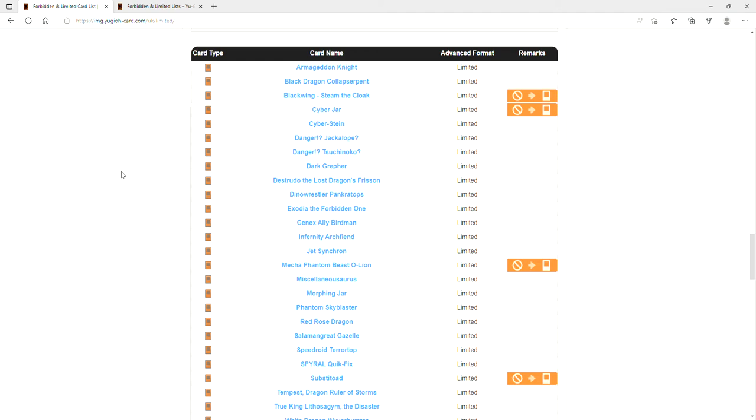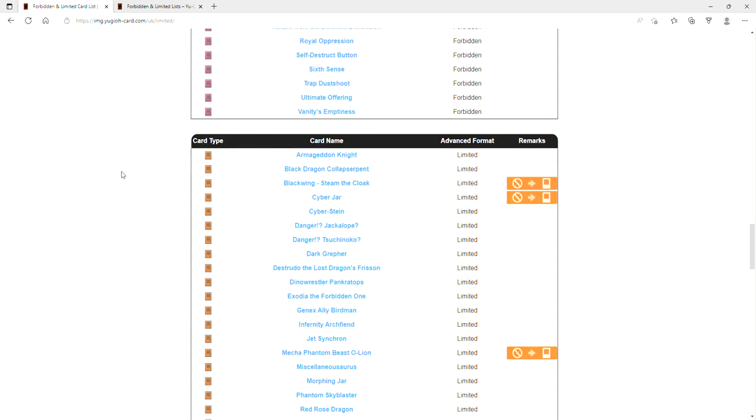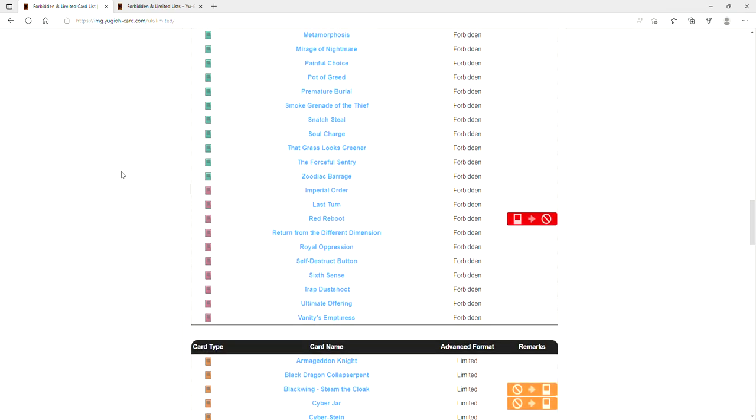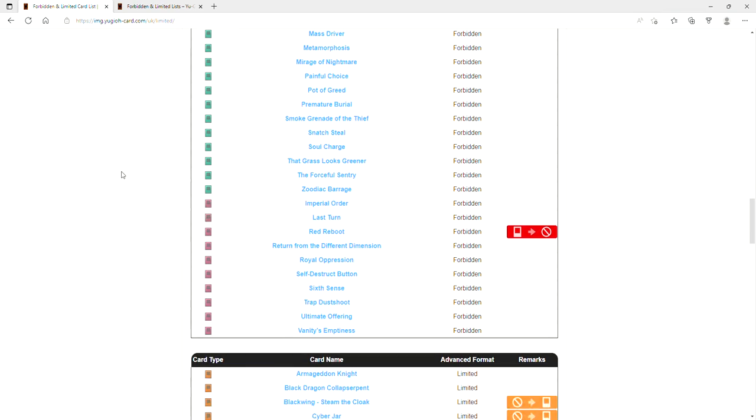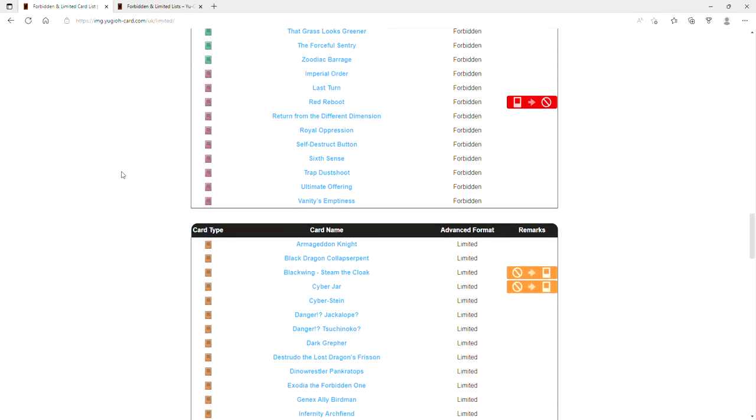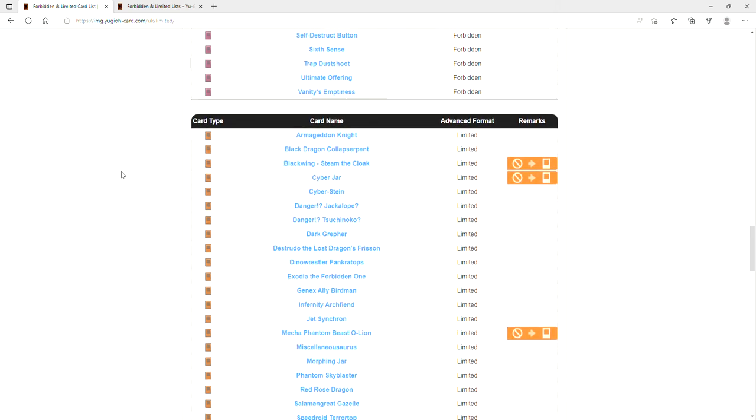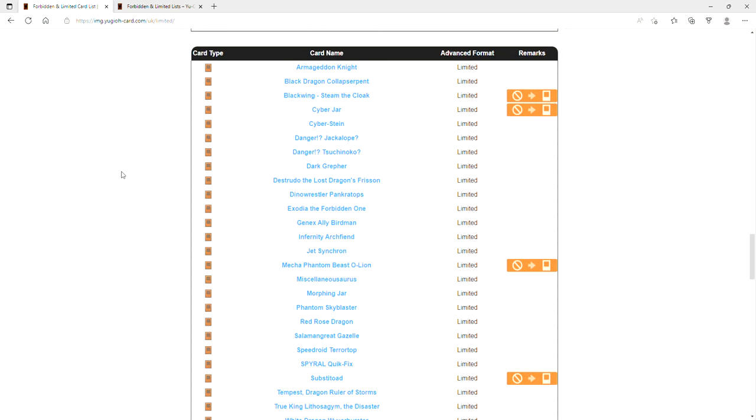Mecha Phantom Beast O-Lion's at one. Substitute is at one! Bro, frog FTK is gonna be OP as fuck. Wait, is Mass Driver still banned? Okay, Mass Driver is still banned, so you can't frog FTK. But yet Substitute is at one. You better have your hand traps ready boys and girls. What the hell?